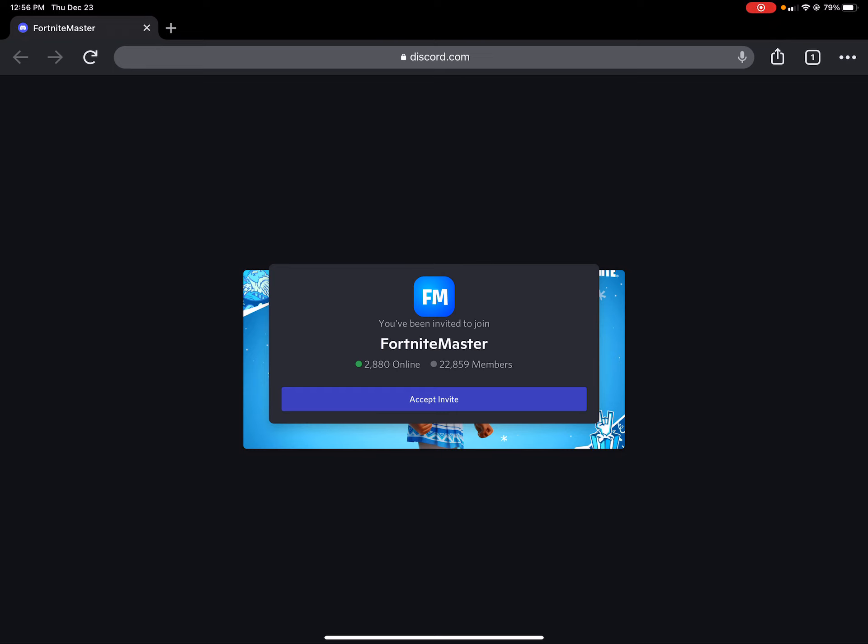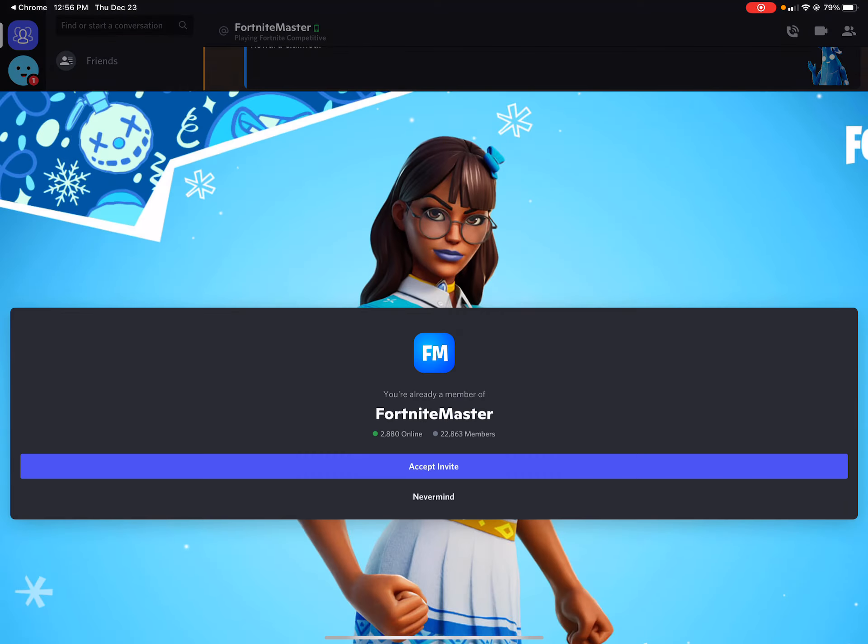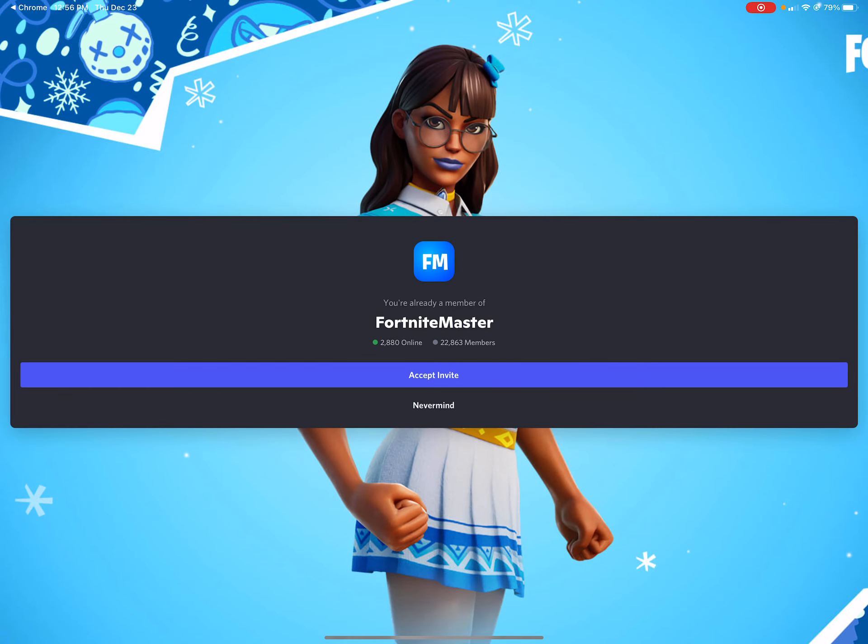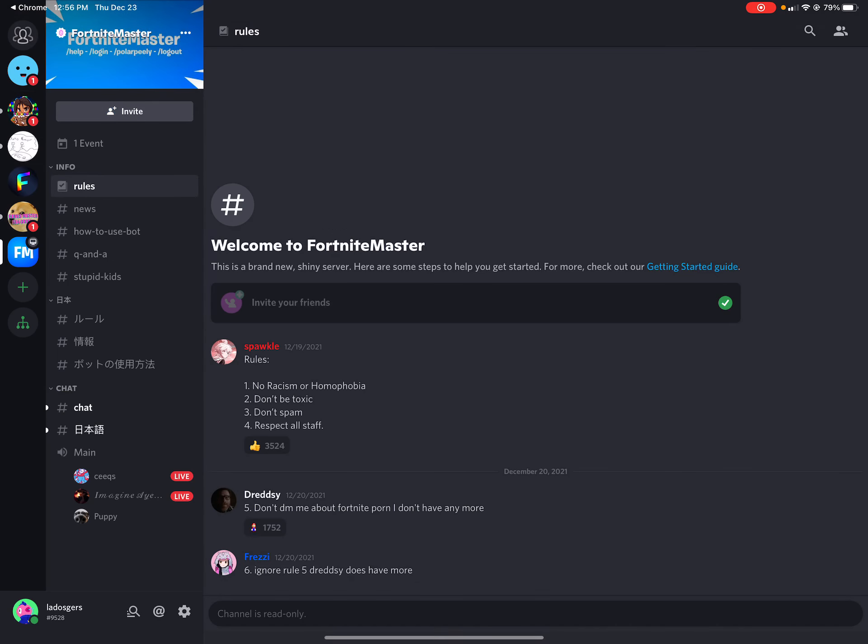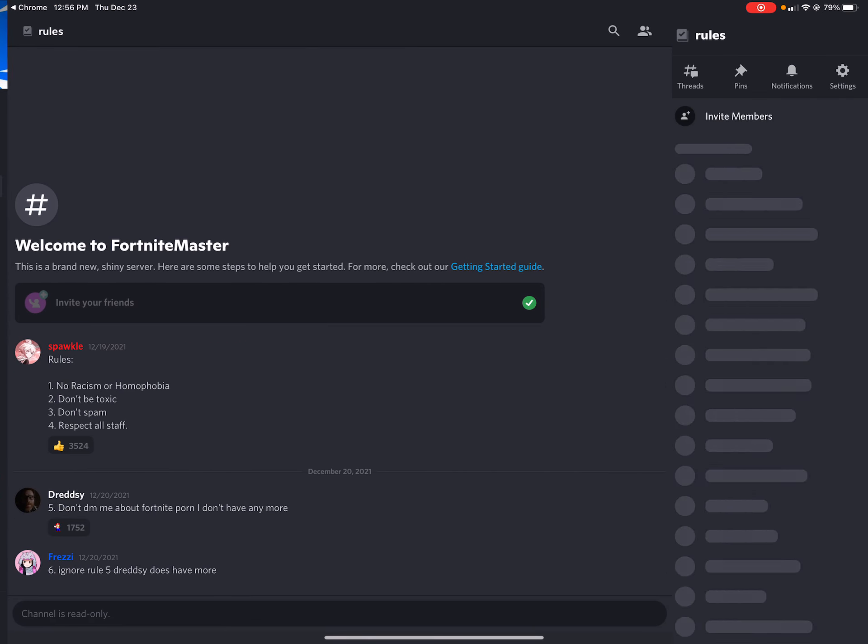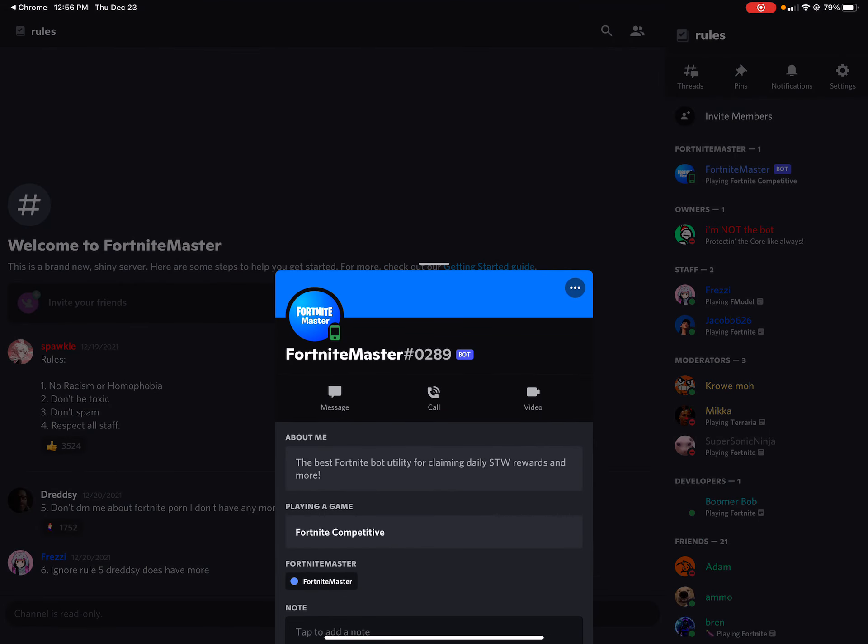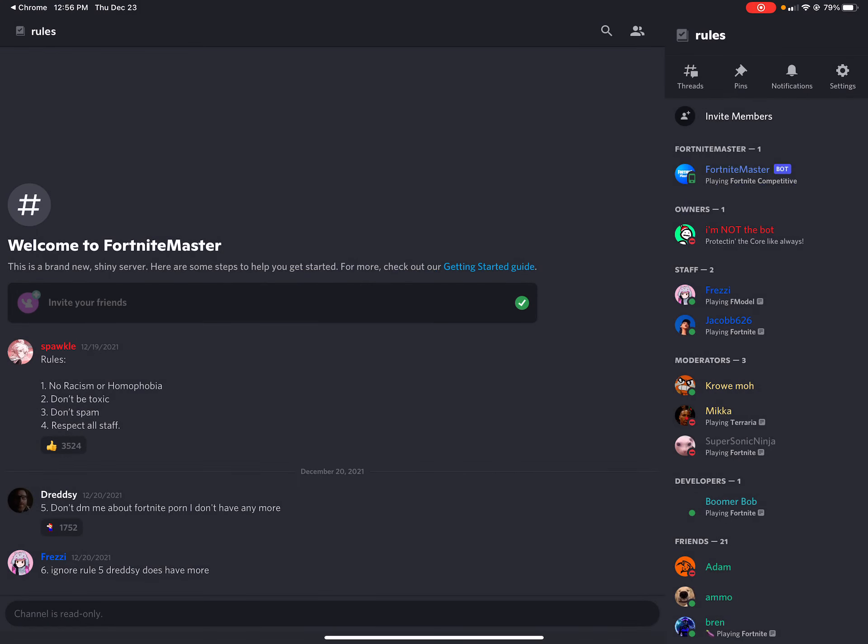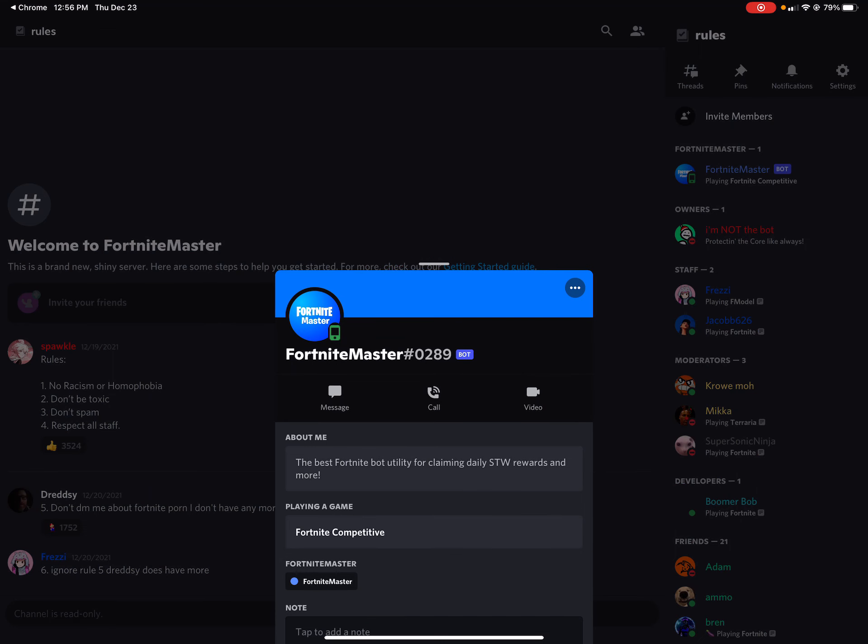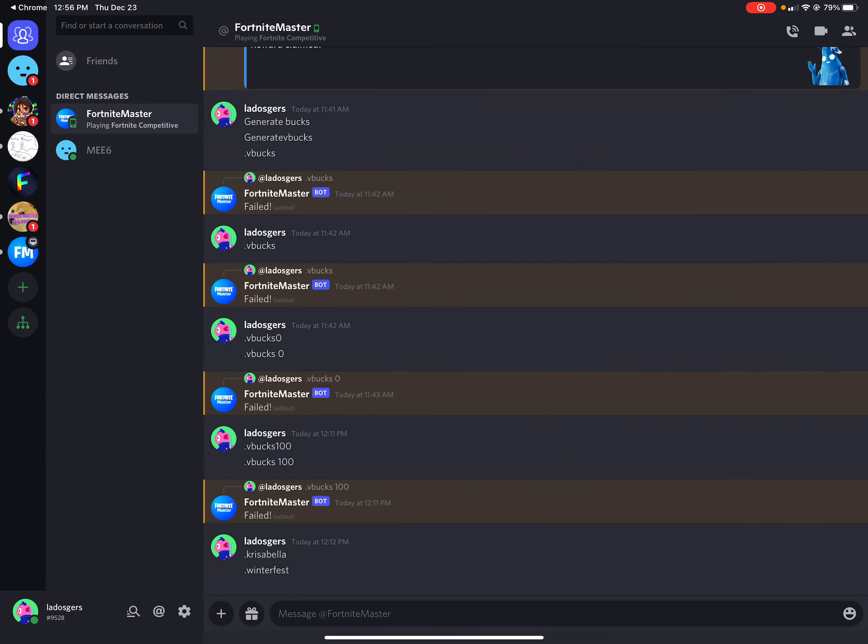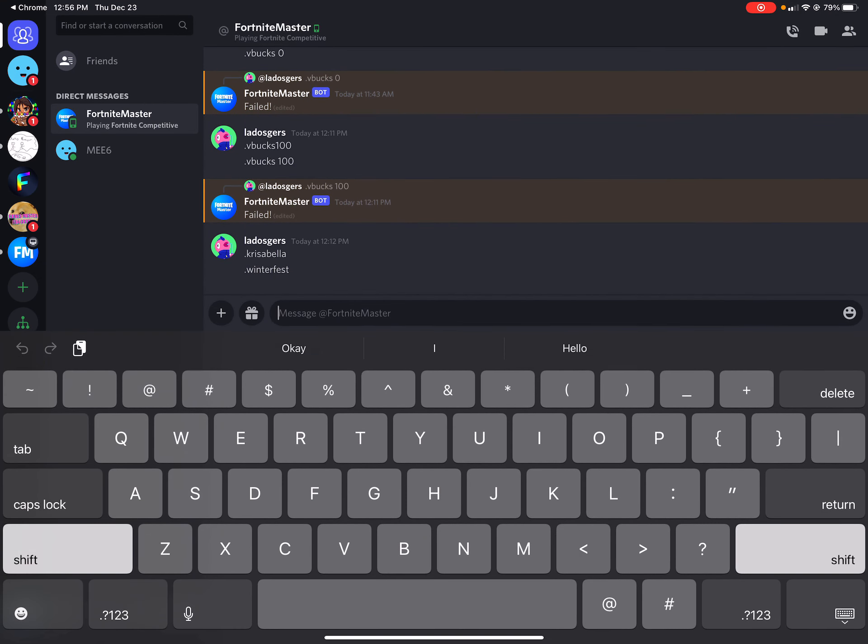I'll invite you to Fortnite Master. Click accept and then accept again. Go to these people, click Fortnite Master, and then click message.